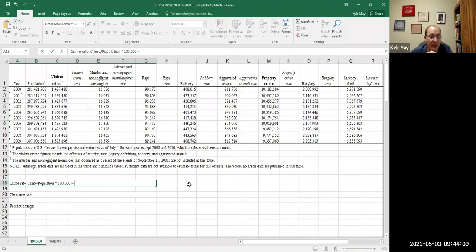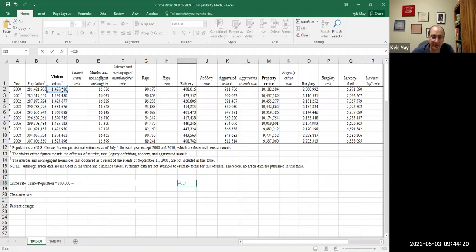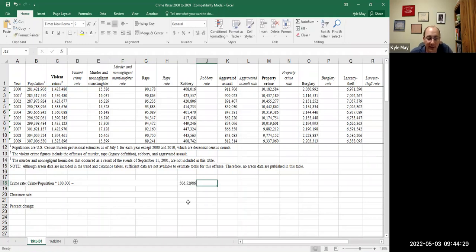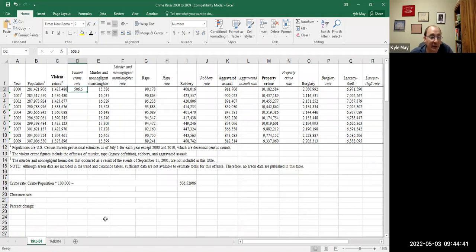Let's do this in Excel. The formula is: equals C2 divided by B2 times 100,000. That gives us 506.52. Looking at the first cell, the answer pops up. Changing the font to black, we see 506.5 — they round to one decimal point. So the violent crime rate in 2000 was 506.5 per 100,000 people.